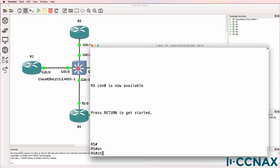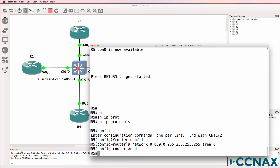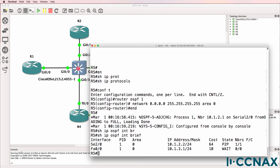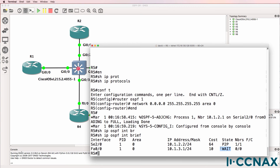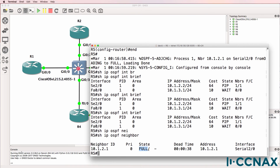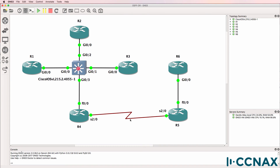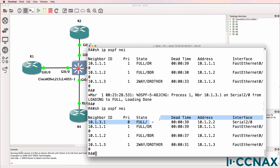Here's router 5. Show IP protocols — no protocols are running. Let's enable OSPF. Show IP OSPF interface brief — OSPF is enabled on the serial interface as well as the fast ethernet interface of router 5. Currently it's set to wait on fast ethernet, and it's point-to-point on the serial. Show IP OSPF neighbor — this router has a full relationship to router 4, but we don't have an election. OSPF DR and BDR elections do not take place on serial point-to-point links. On router 4, it's formed a full relationship to router 5, but no election took place on the serial link.